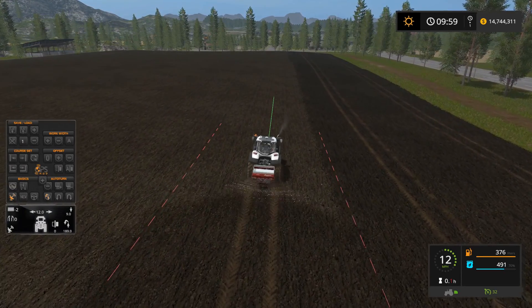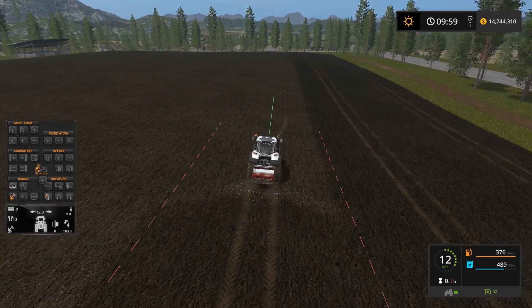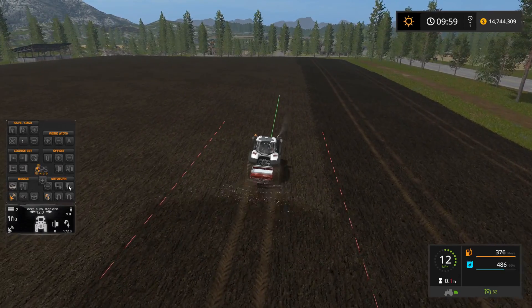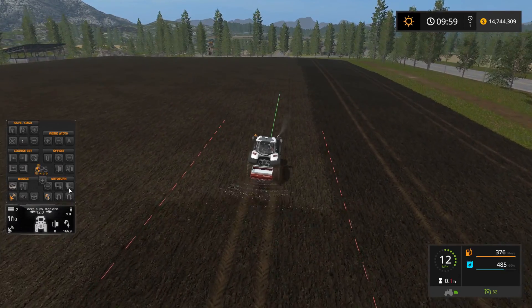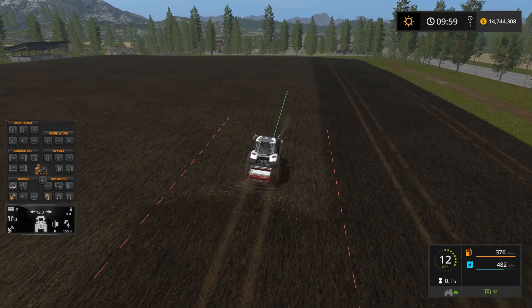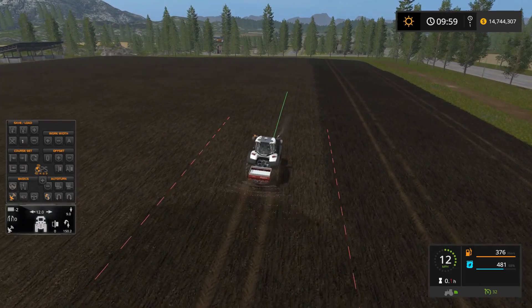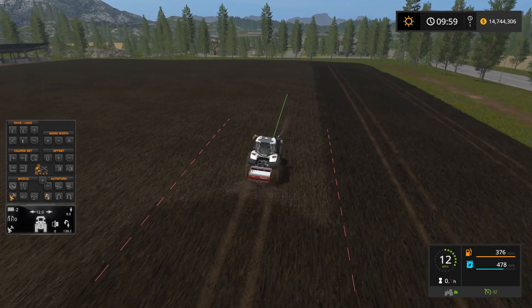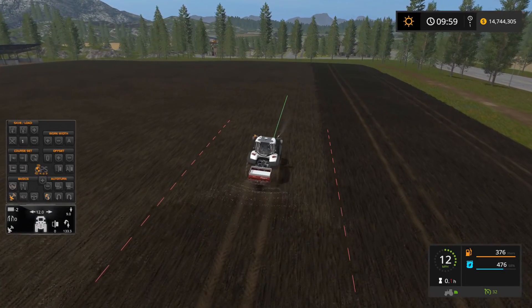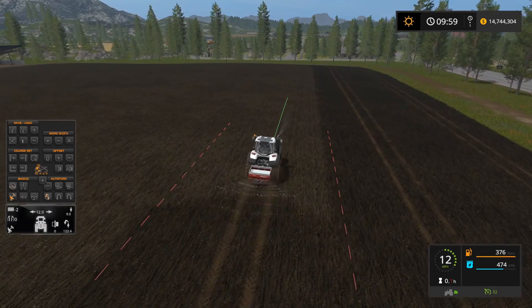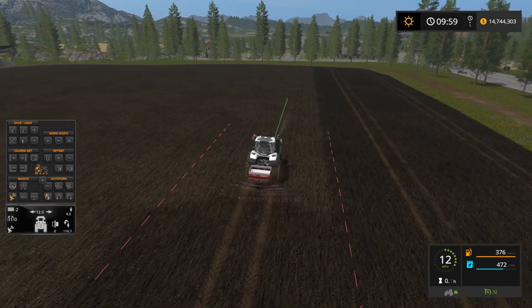It would be kind of nice if you could go a few meters negative to get it to actually drive out of the field and then turn in the headland area. I think that would be a neat feature, but currently it doesn't do that.